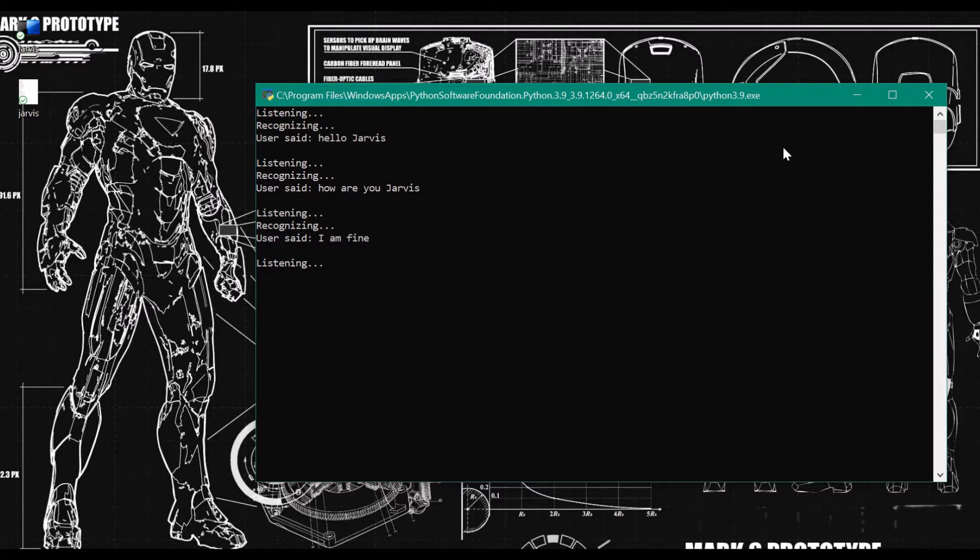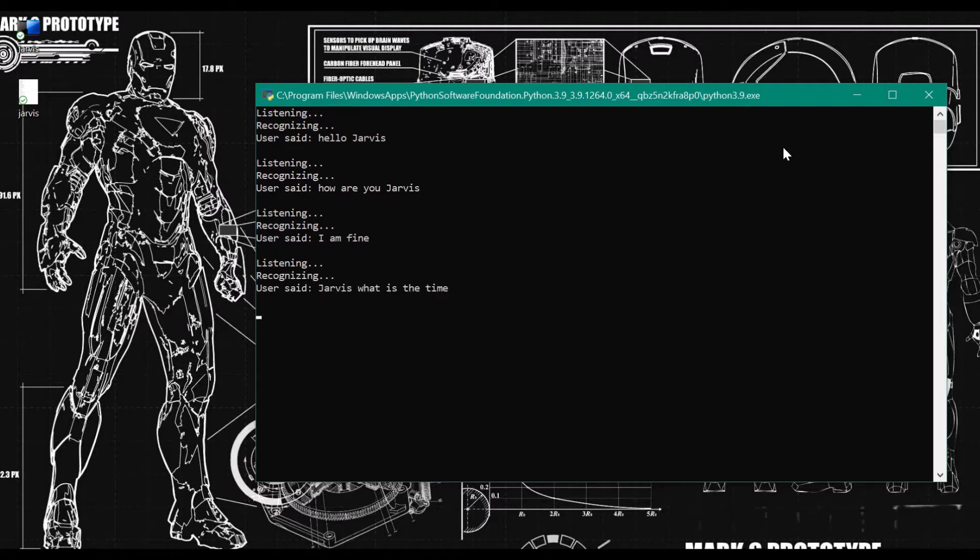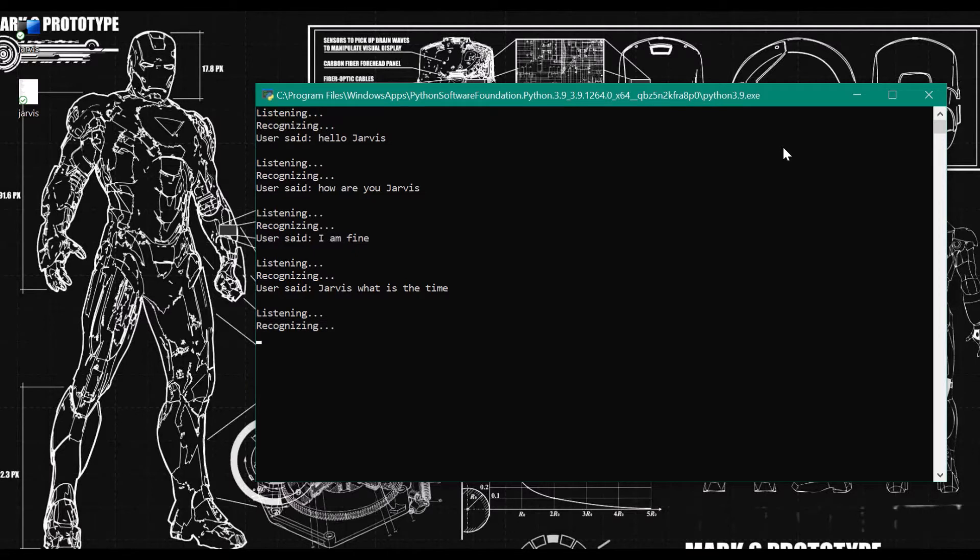Jarvis, what is the time? The time is now 6 hours 10 minutes and 59 seconds. Jarvis, what is the date? Today's date is June 1st 2021.